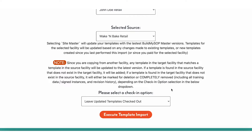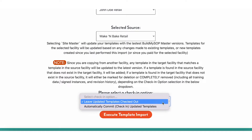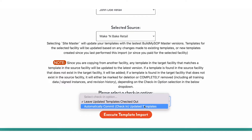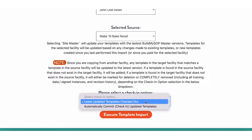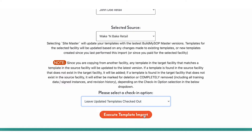Next, select the check-in option. You can either leave updated templates checked out for your review before committing or deleting, or you can automatically check in all updated templates. This will completely delete any templates that exist in the target facility but do not exist in the source facility. In this example, you will be leaving updated templates checked out.